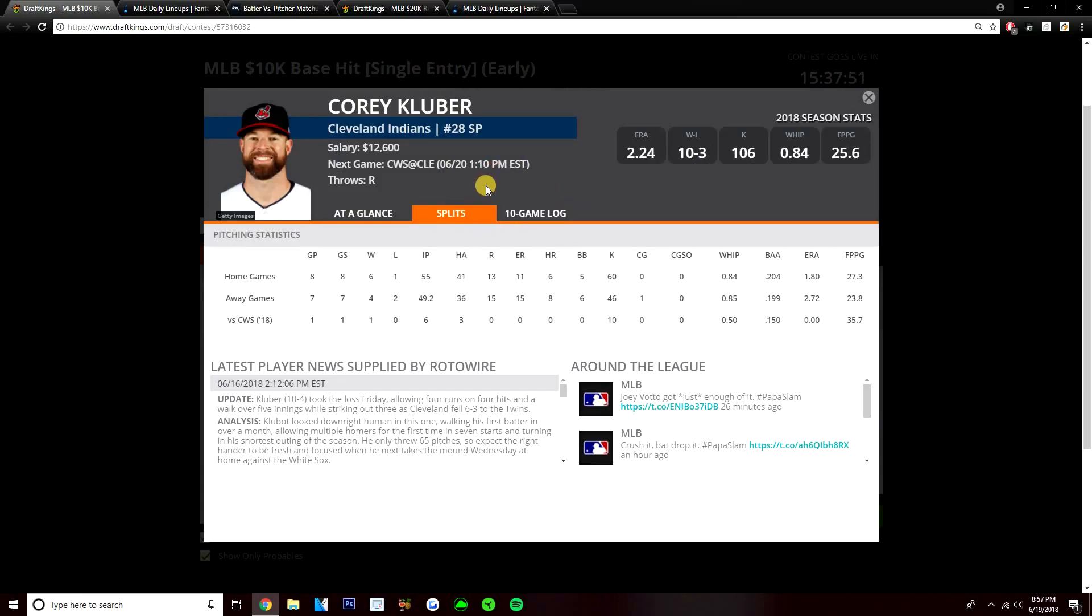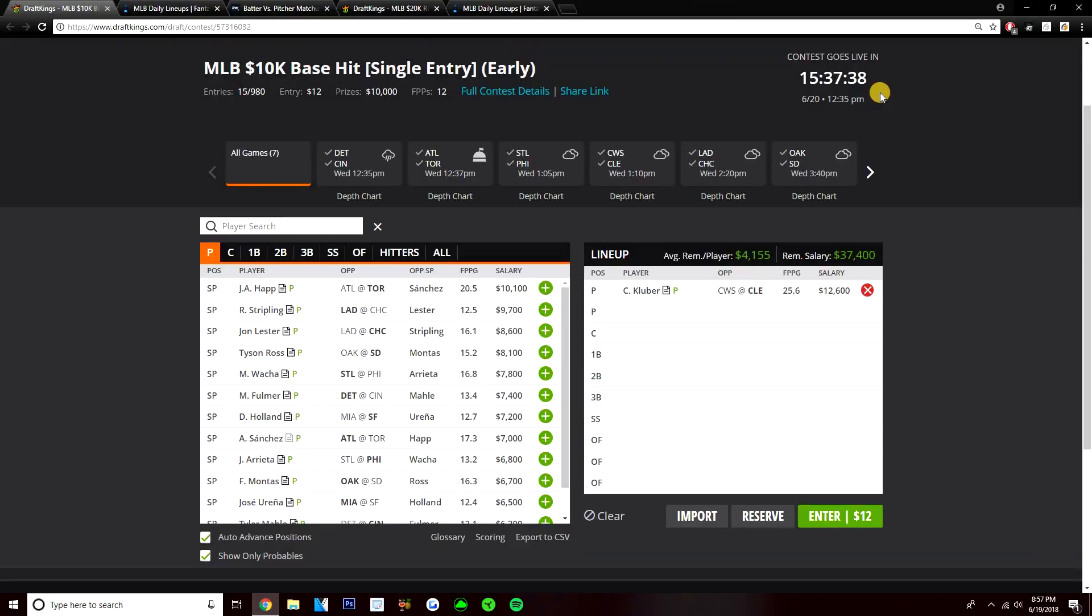Kluber racked up 35 drafting points against them when he faced them earlier this year. Six innings, three hits, got 10 strikeouts, didn't allow a run. Love Kluber here, top option on this early slate by far, definitely my number one play. You should be locking him in all your lineups. I think there is value pitchers that I like, so it's pretty easy to fit him in.